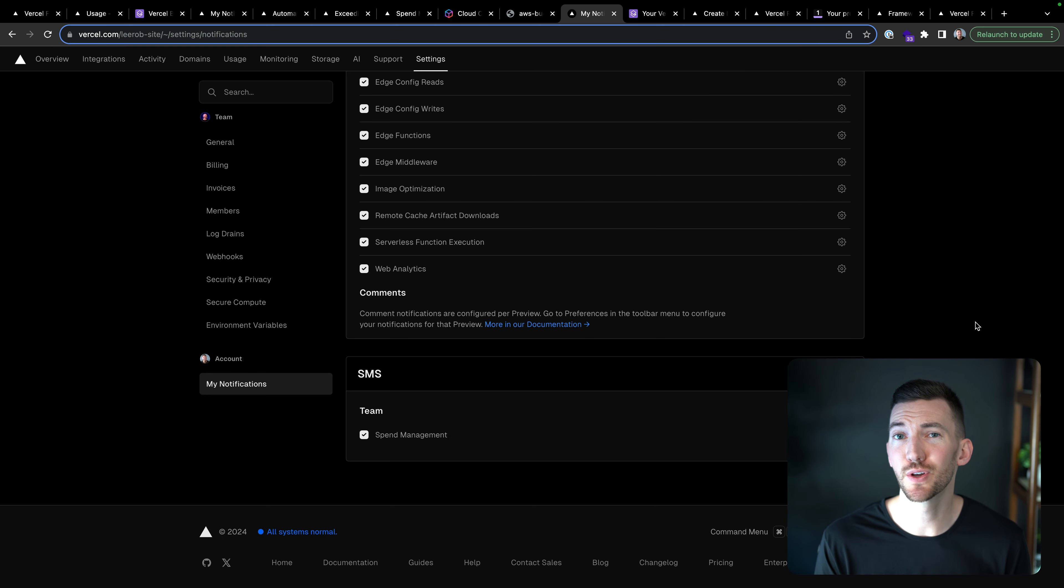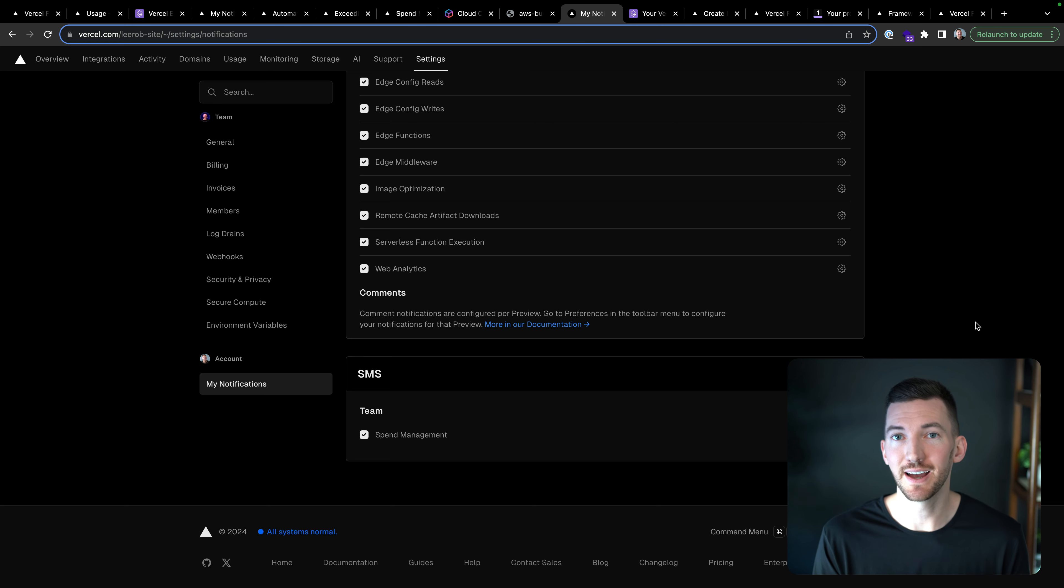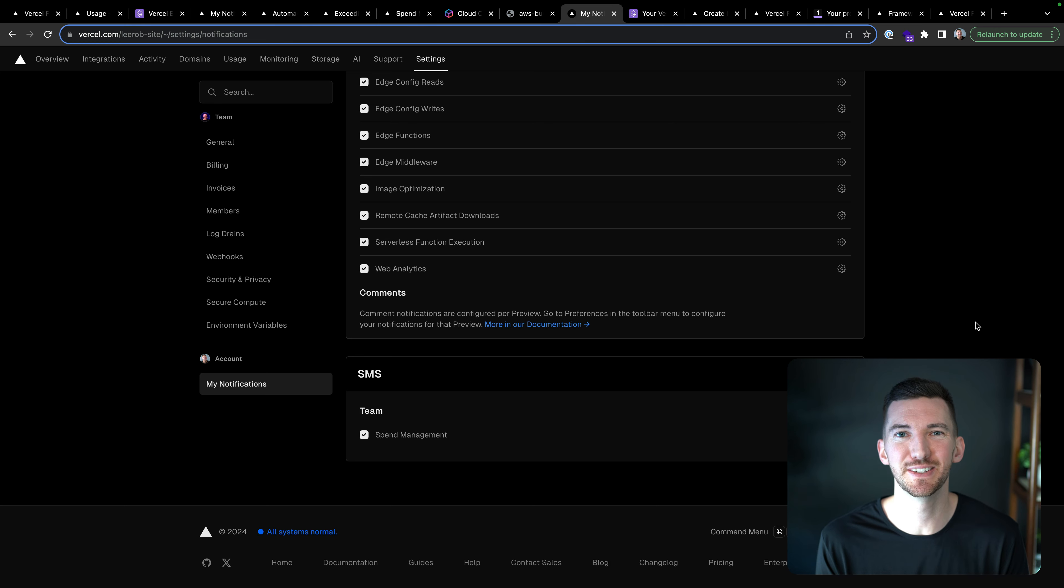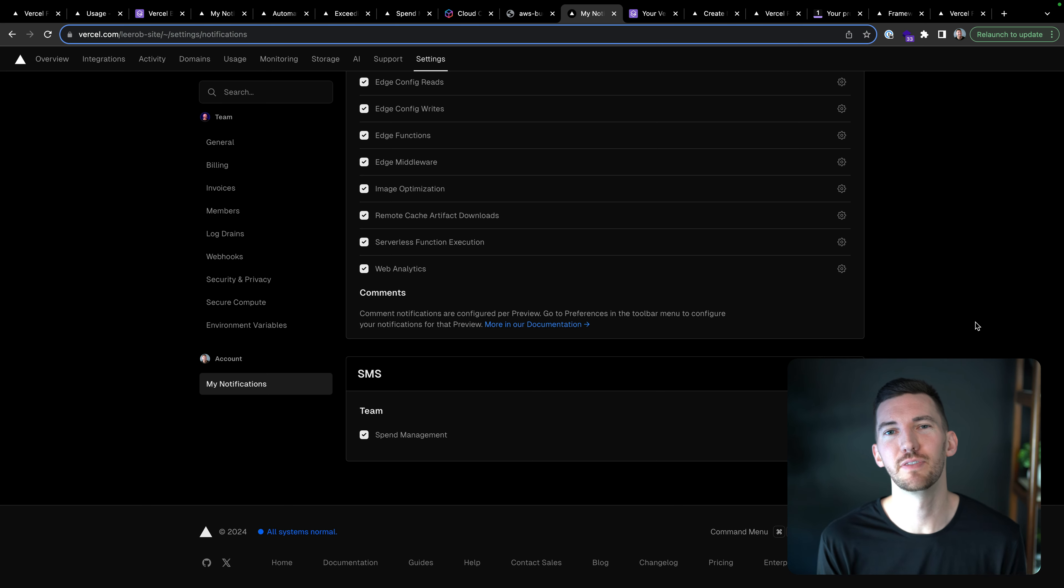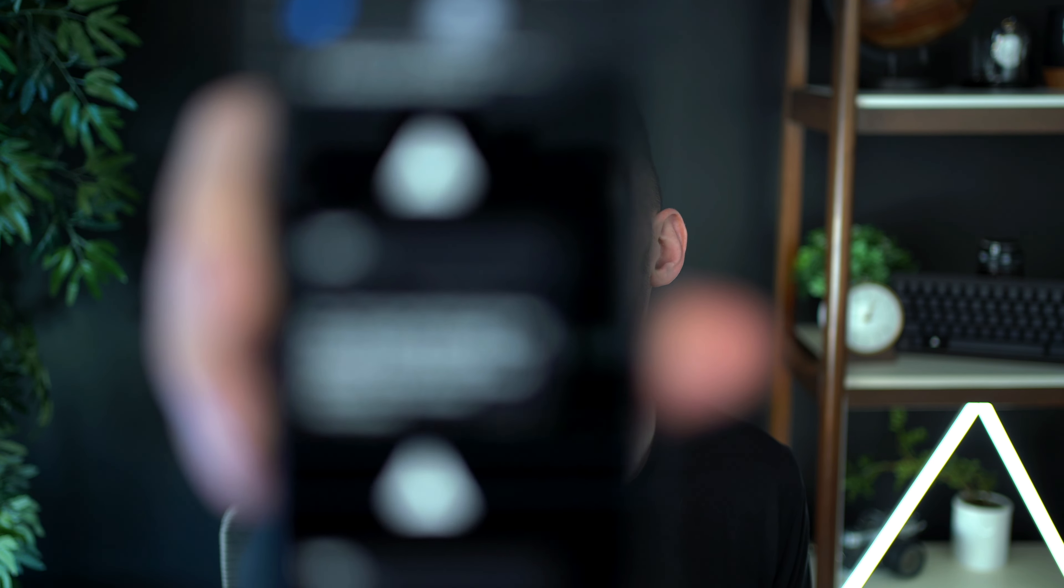By the way, you can also turn on SMS notifications for spend management as well too. So I also get text when my site is reaching my soft limits. Again, just so I know about it. If I wanted to, I could then go take action on those. And actually just let me pull up my text here. So here's my text from the Vercel team telling me I've reached 100% of my spend limit.